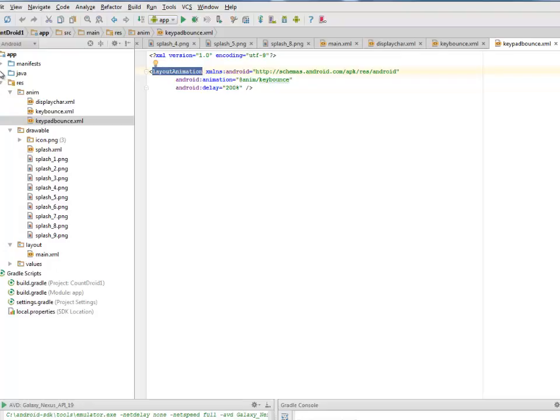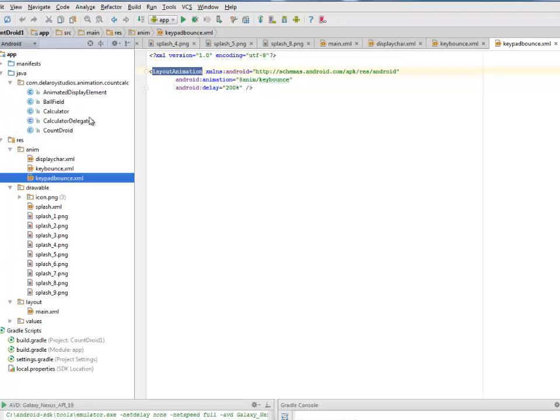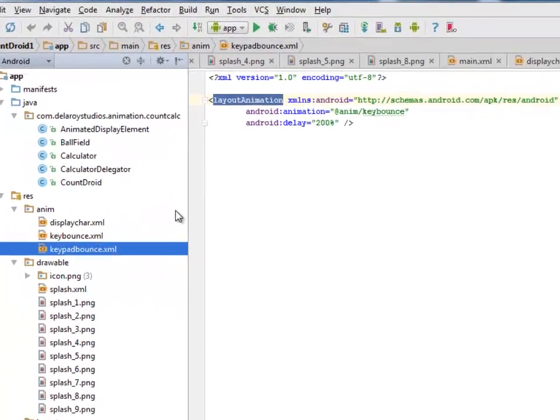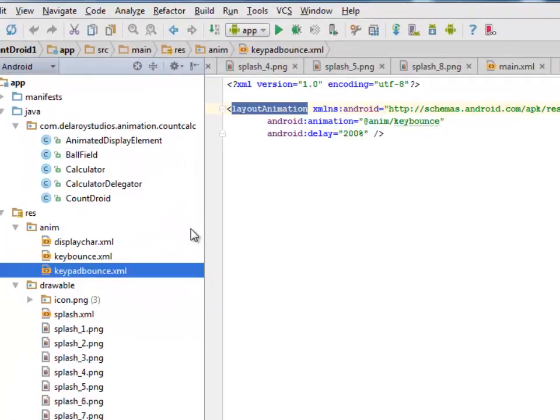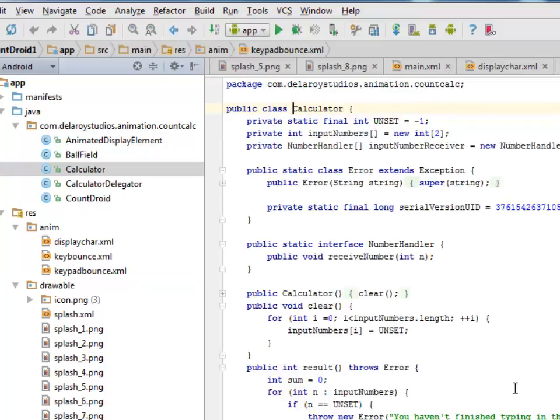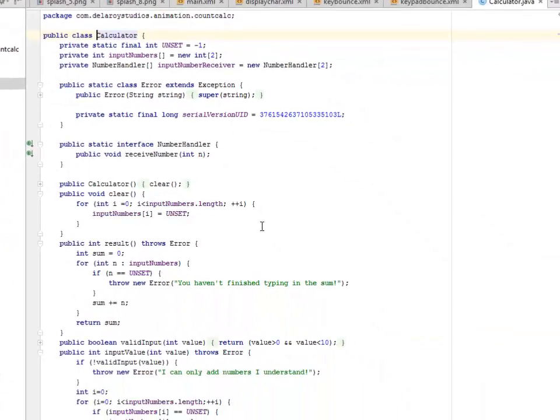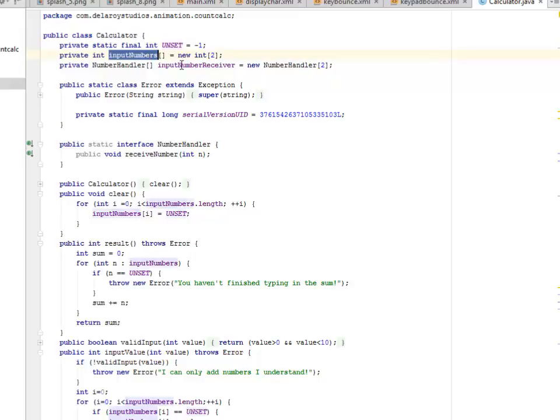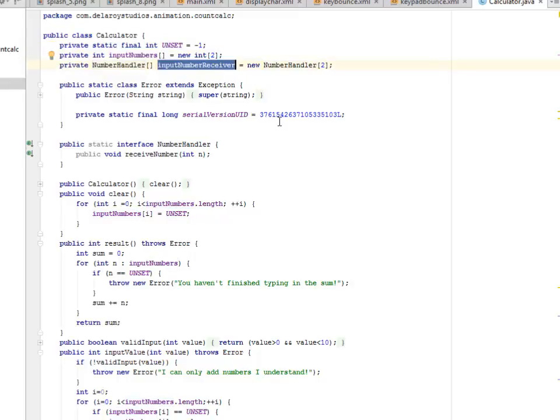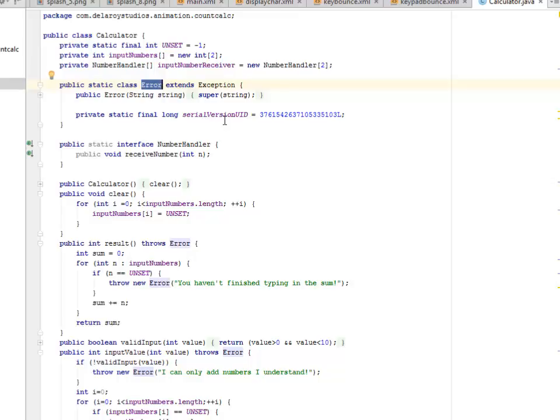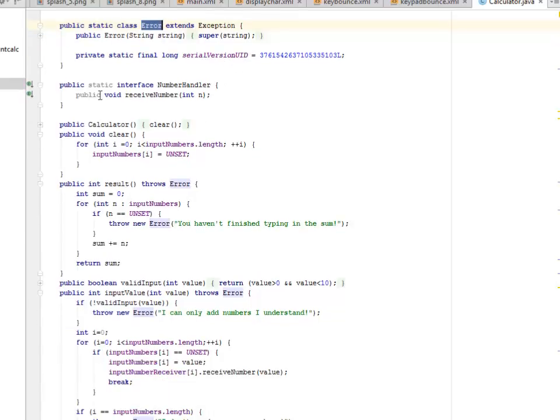We'll be looking at our Java classes where we'll be talking about the calculator class, the calculator delegator, the counter droid, the ball field, and the animated display elements. Let's look at the calculator class. These sets are the unsets, the input numbers array and the new handler array where we created an object called input number receiver. We have an error for exception, probably there is an error where it goes on the serial version UID as an interface. We call on the number handler.